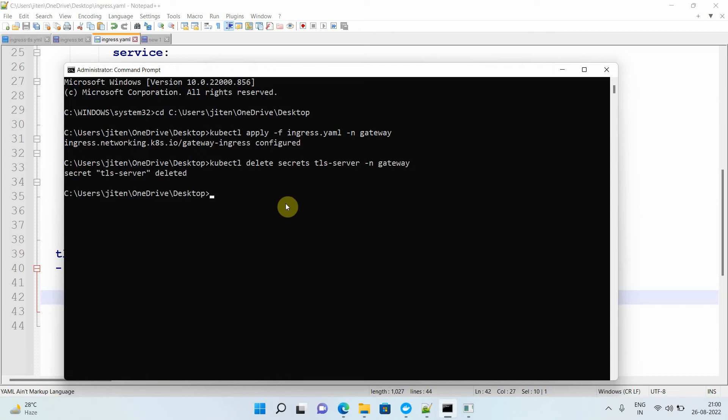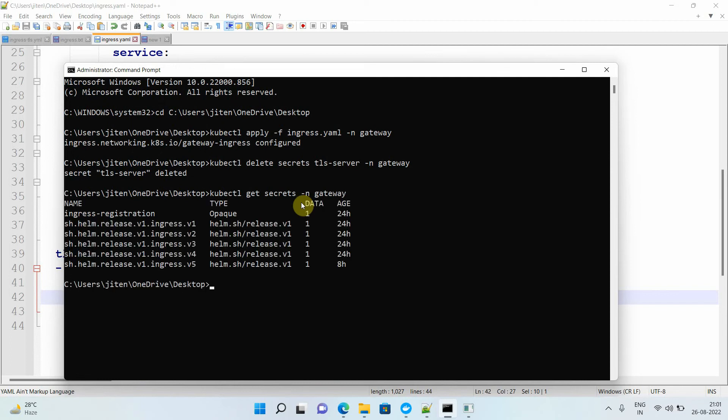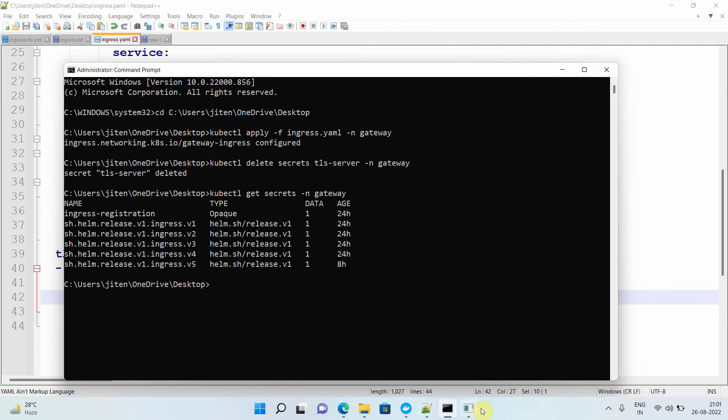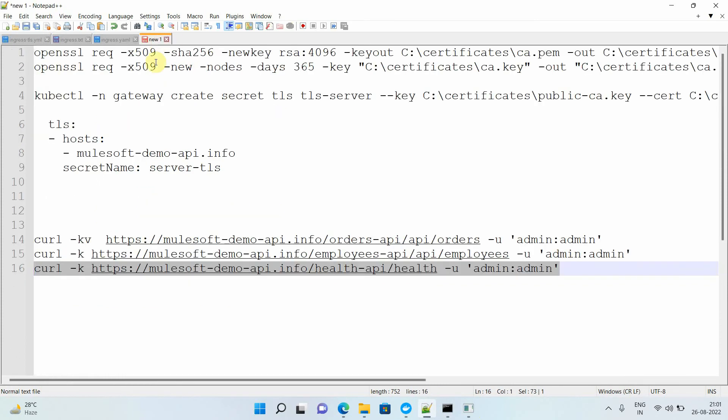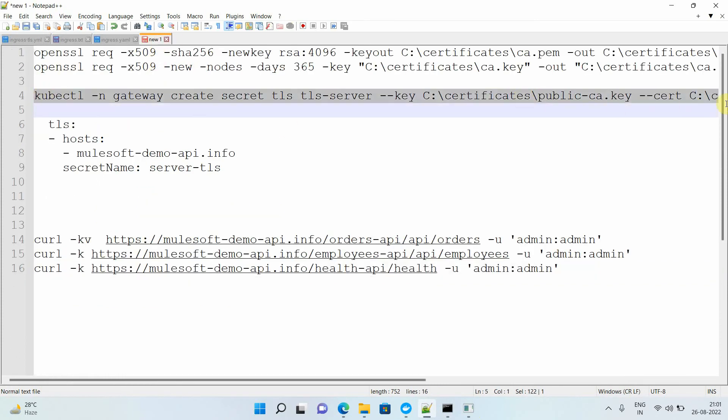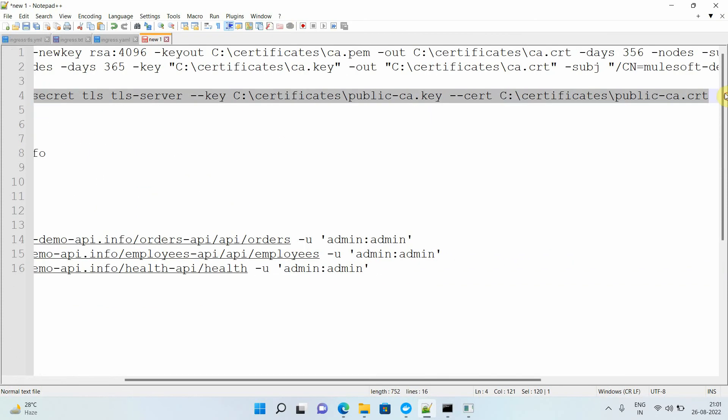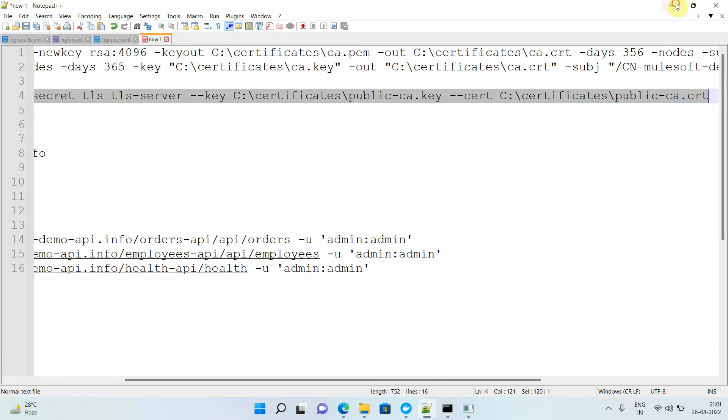The secret is deleted. Now try to check whether the secret is deleted or not: kubectl get secrets -n gateway. You cannot see now this particular tls-server secret. So you can delete it and you can recreate it. Let me do recreation, otherwise my HTTPS will get disabled. So now what I have done, I have deleted it, right? Now I will recreate it.